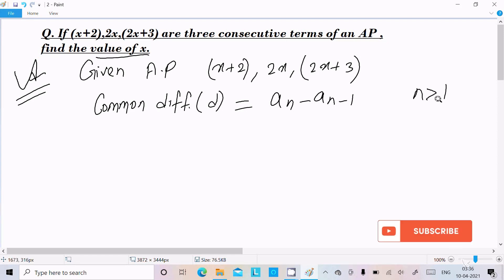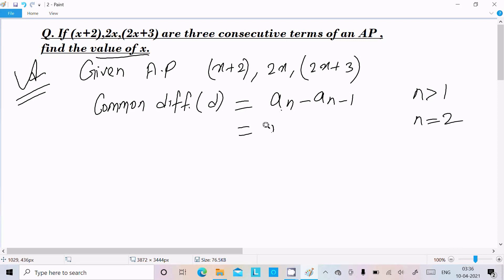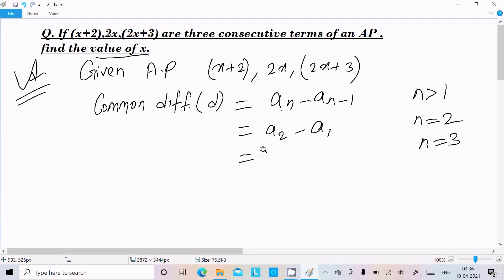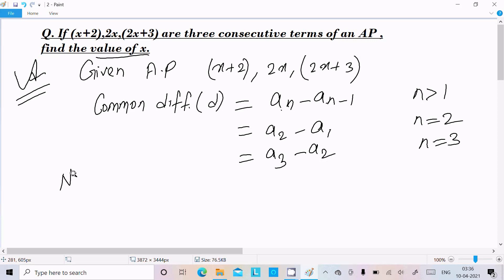Now n should be greater than or equal to 1. If we put n equal to 2, we get a2 minus a1. If we put n equal to 3, we get a3 minus a2. So we can write a2 minus a1 equal to a3 minus a2.